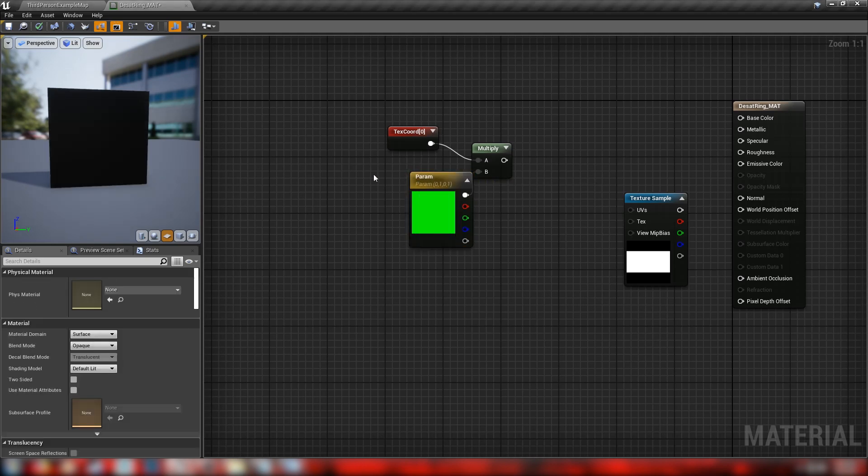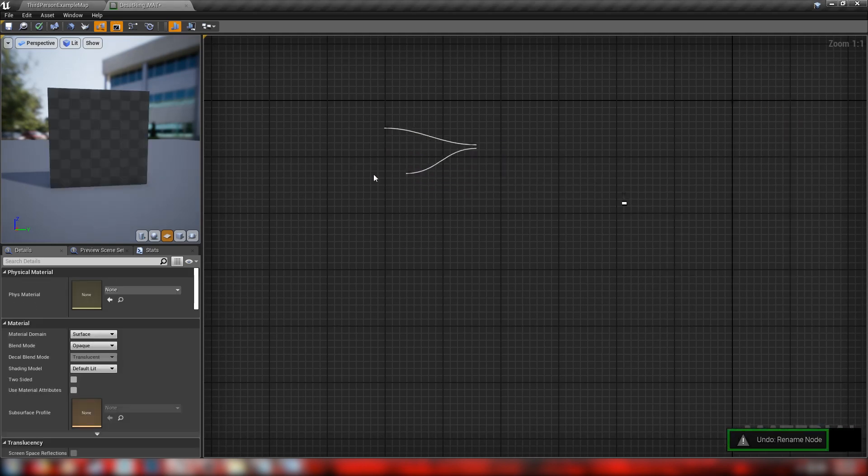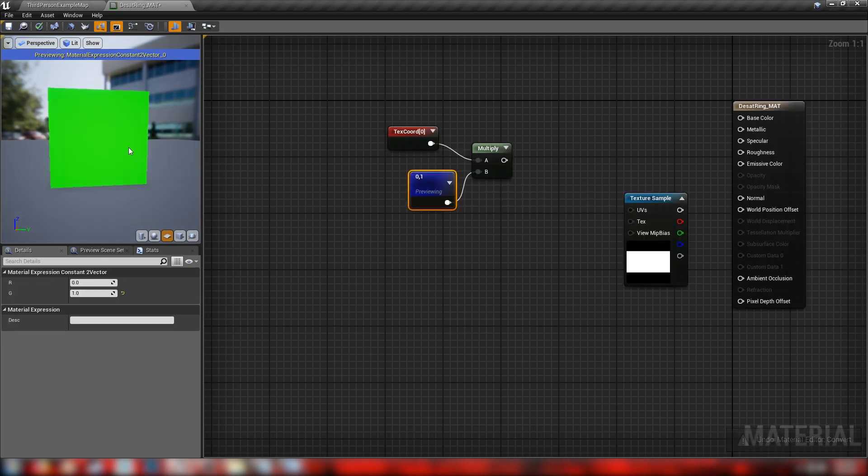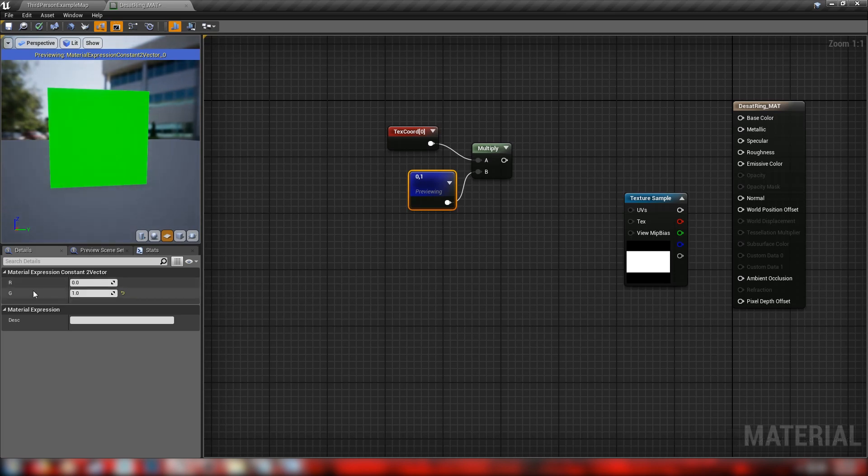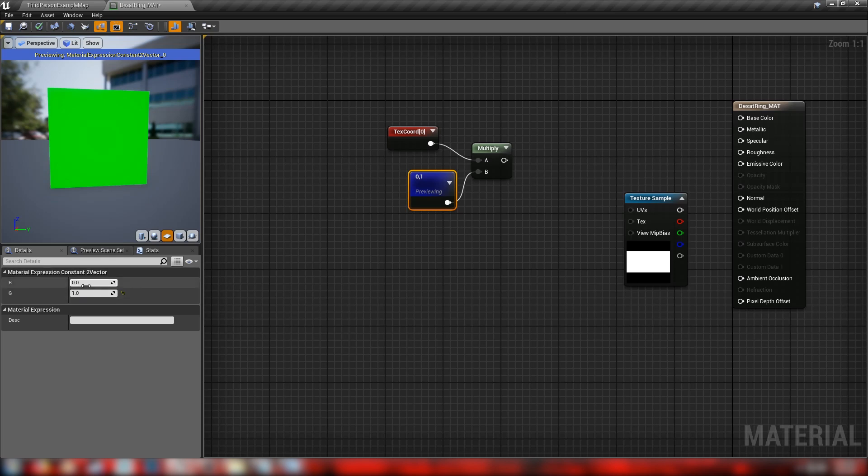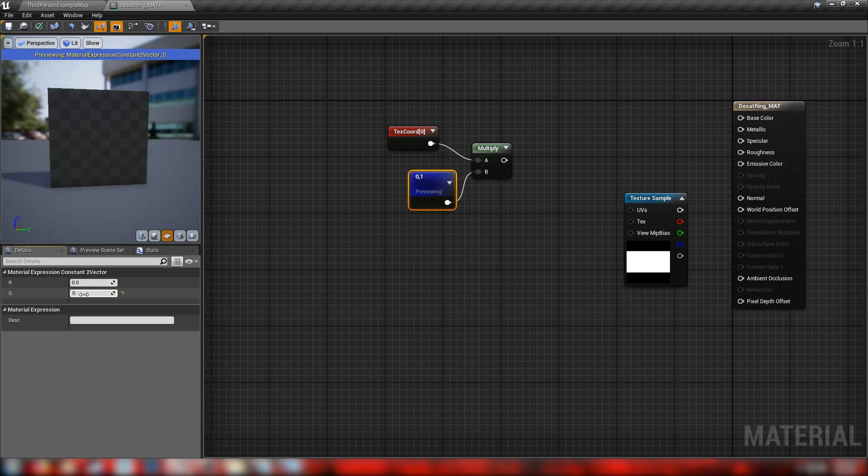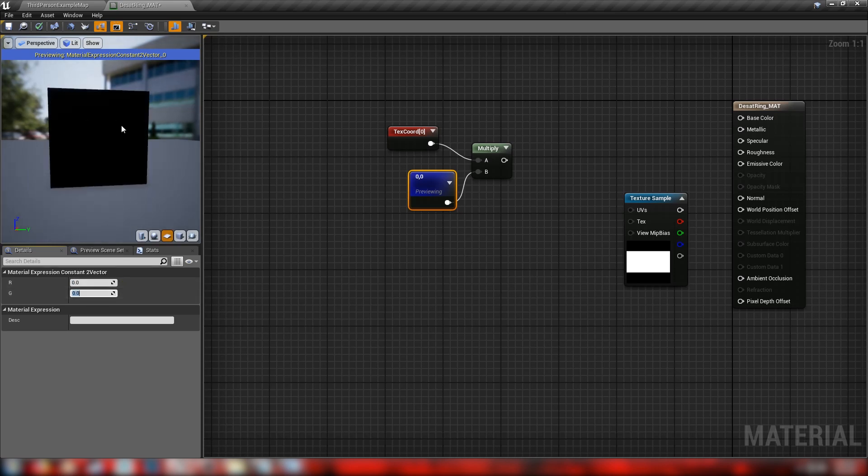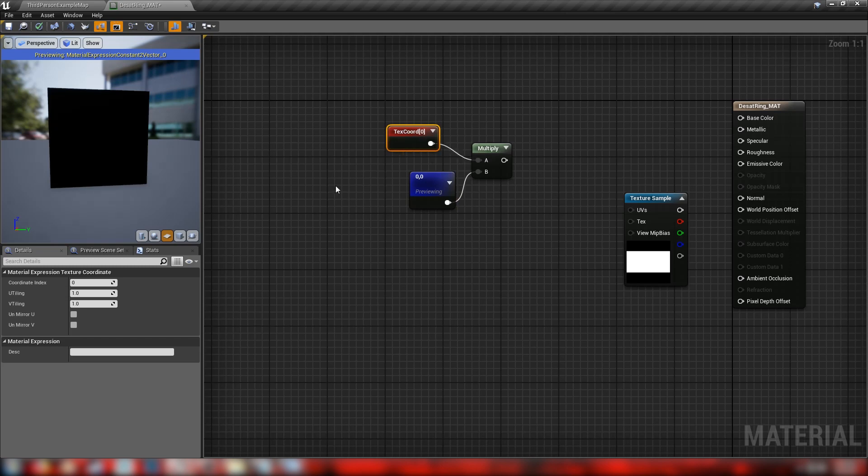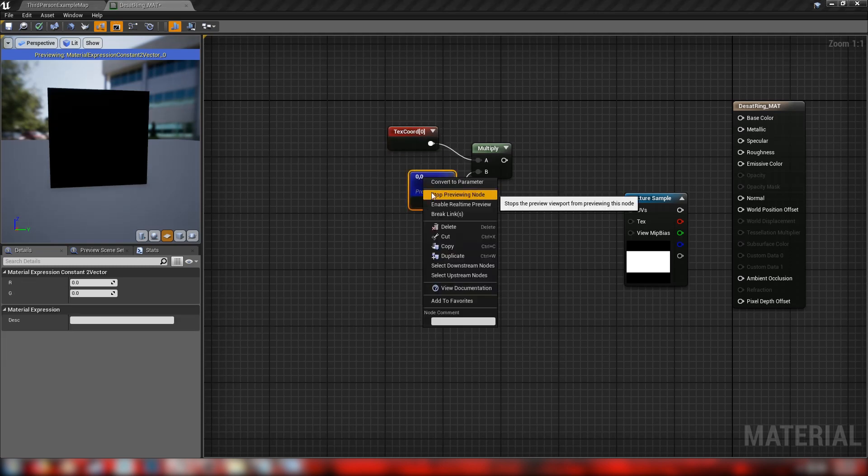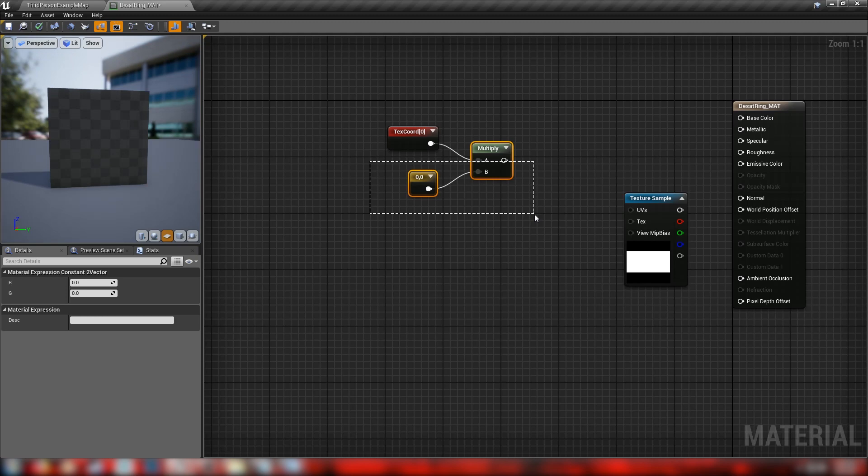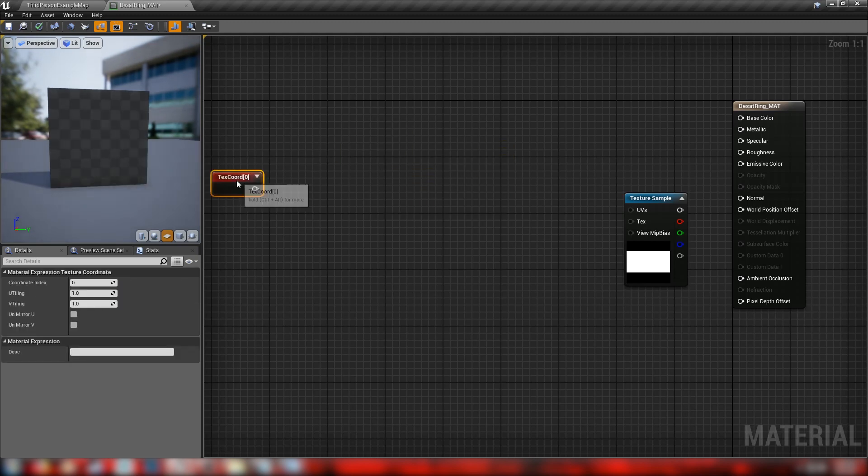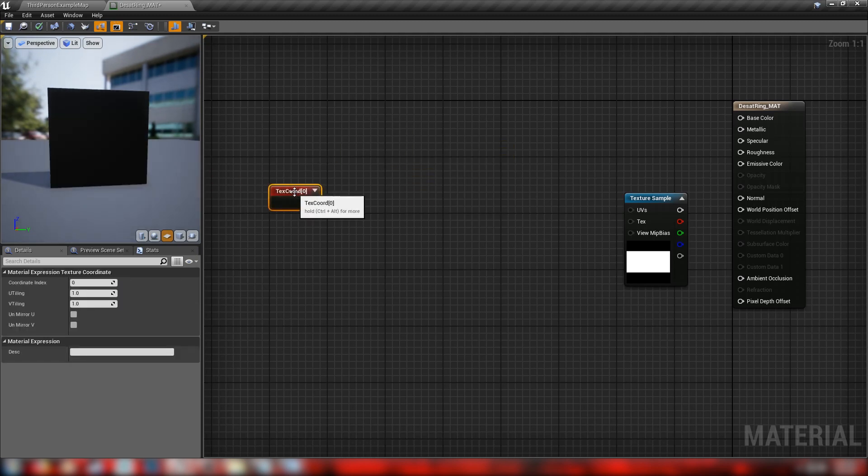So we'll start previewing our 2 vector here. So with G set to 1, red set to 0, we just get all green. This is the green corner of the coordinates. If we set them both to 1, we'll just get the yellow, because red and green make yellow in RGB space. And if we set them both to 0, we'll get just black. So a 2 vector corresponds to a position in the texture coordinates 0 to 1 range. Knowing this is important going forward, because we're going to be doing a lot of tricky math with texture coordinates.